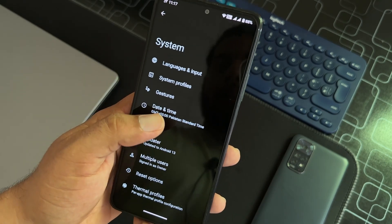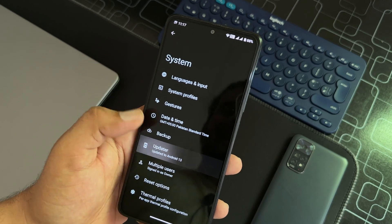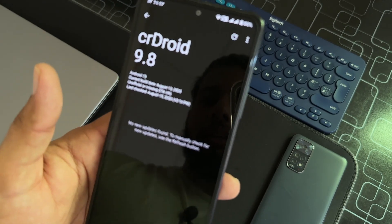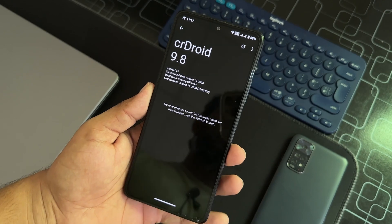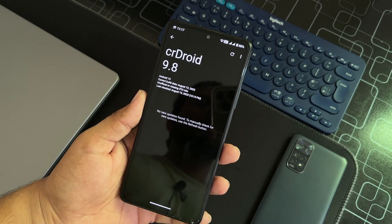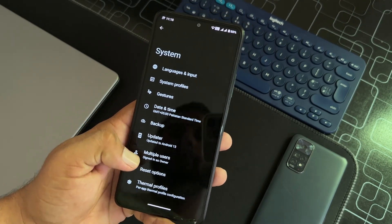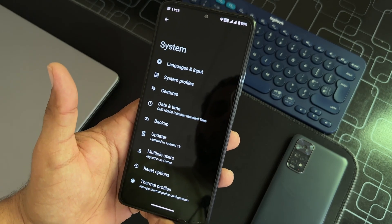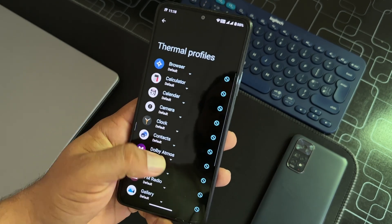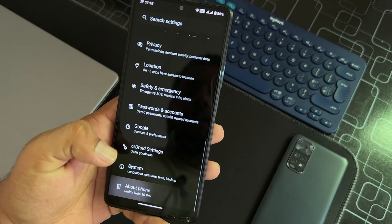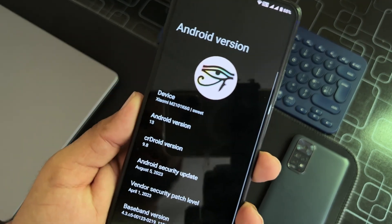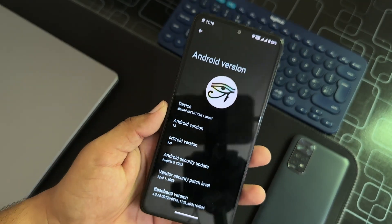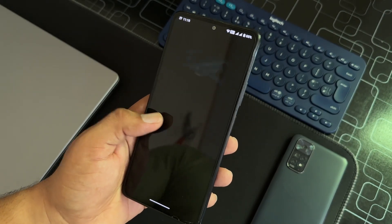Then we have date and time, backup, updater. Because this is an unofficial build, maybe that's why you will never get any update right from here. Then we have multiple users, reset option, thermal profiles. Then we have about section. From the about you can check its Android version which is 13, CR Droid version 9.8, security patch is 5 August 2023.